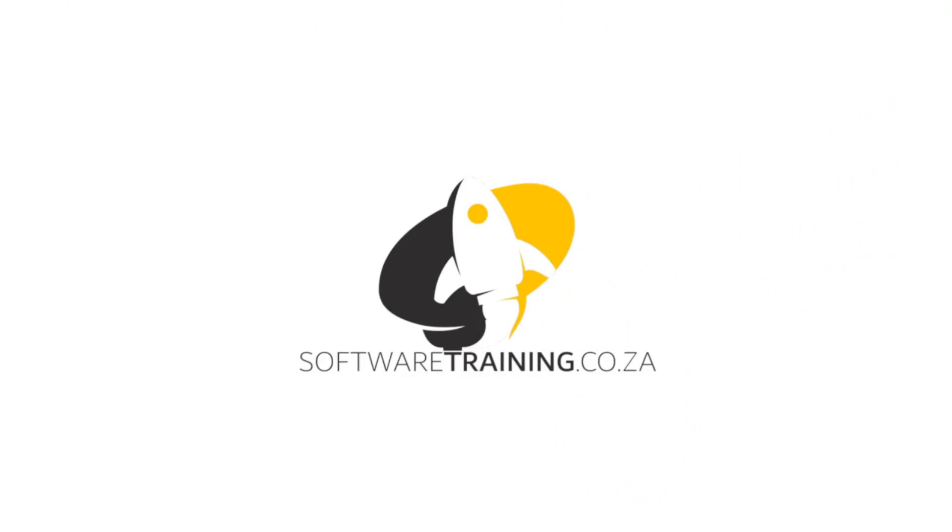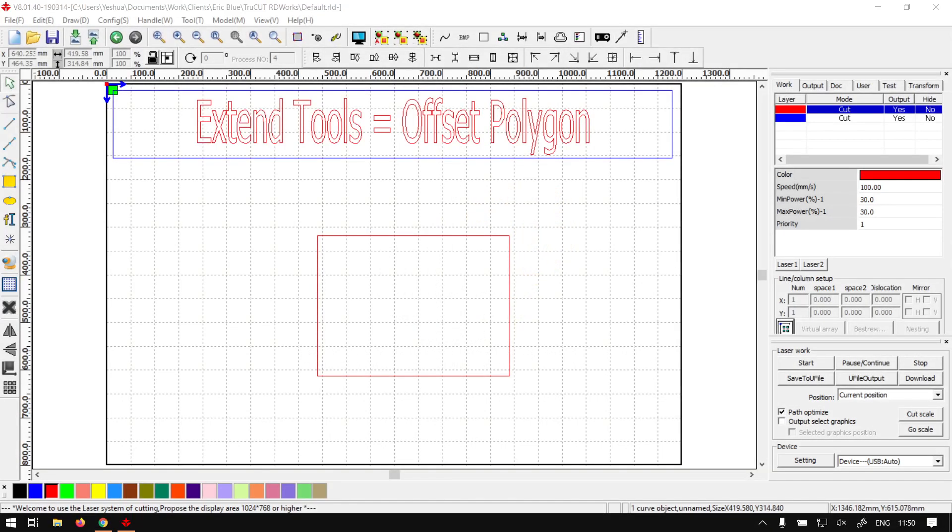So today's video can be found on softwaretraining.co.za. We make short and easy to watch problem-solving videos and we also have daily updates. Otherwise, back in the program here.